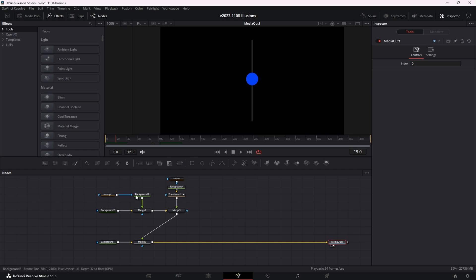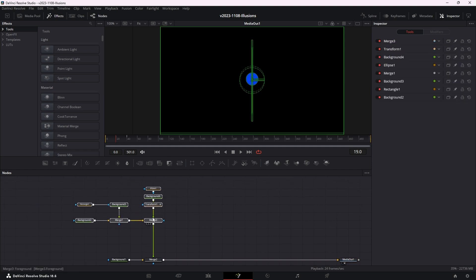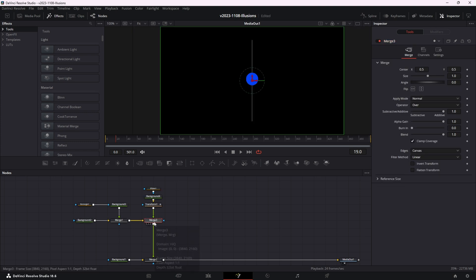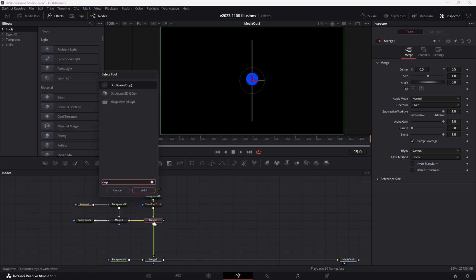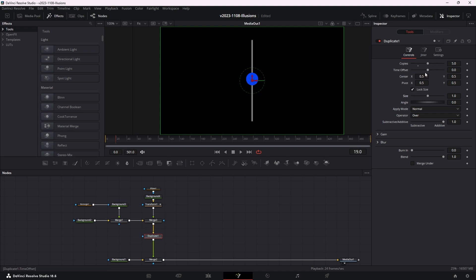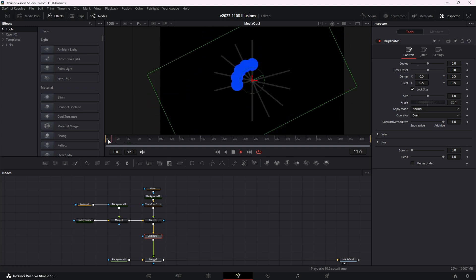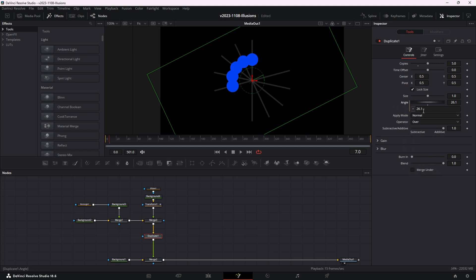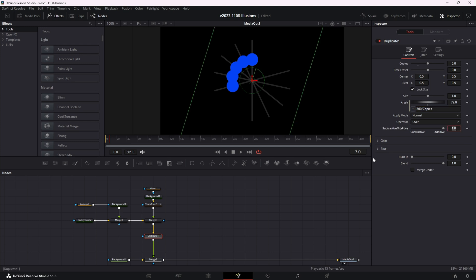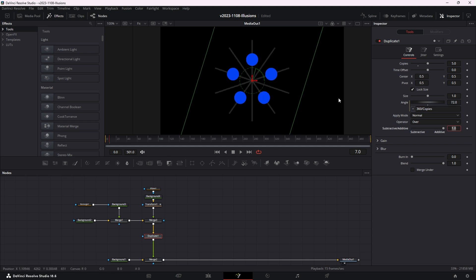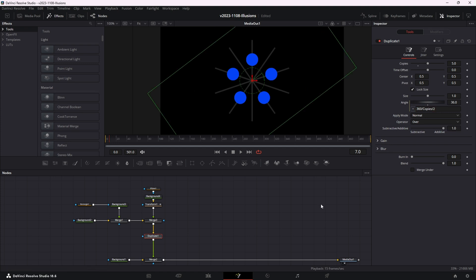Now we just need to take this pattern and repeat it and spin it around. We're going to use the duplicate node to do that. These nodes right here are the ball on the line, so we just need to use a duplicate node to create copies. With merge three selected, we're going to add the duplicate — hit Control+Space, search for duplicate, and add it in. Now we can create, say, five copies and adjust the angle, and you'll see we're spinning them around. We're going to use an expression to make sure these lines are spaced evenly. Right-click on the angle and choose expression. We know there are 360 degrees in an angle, so we type 360 divided by copies. As we change the copies field, the angle will change. Now we're going to take copies and divide it by two so all the balls line up correctly.